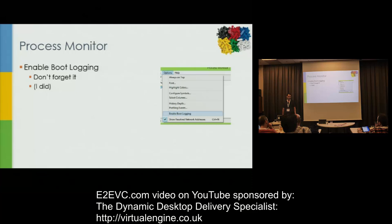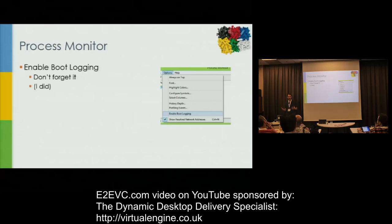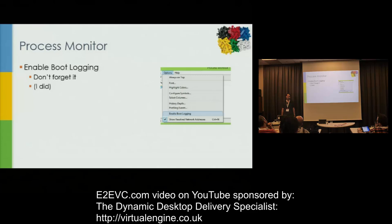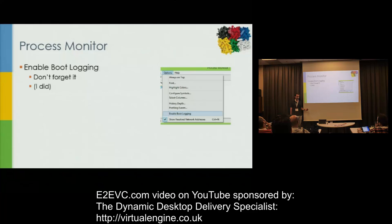Process Monitor has a menu option to enable boot logging. What happens is you check this and restart, and the entire process of starting up the computer will be logged and written to a file. The problem is sometimes you forget that you enabled boot logging, and then eight days later you're out of disk space. I've forgotten a couple of times — 'Why do I have 20 megabytes left on my C drive?' And then you try to start Process Monitor and find you have an active session running for the last three days. Very powerful tool, but don't forget it, because you will consume a lot of space.